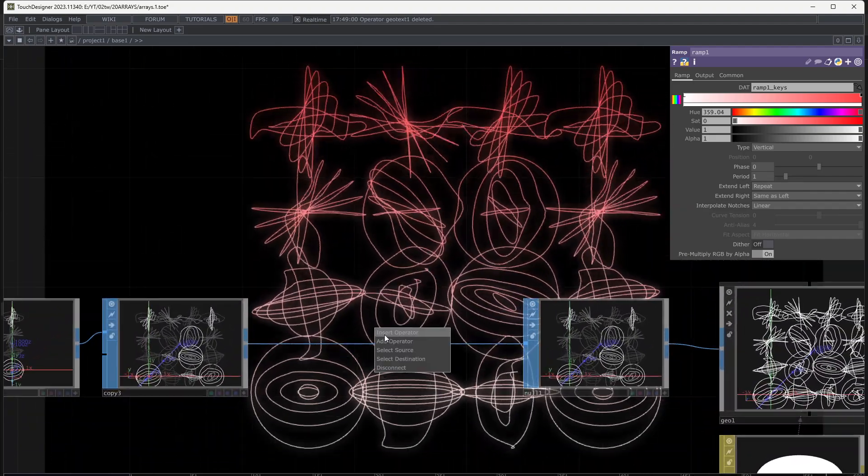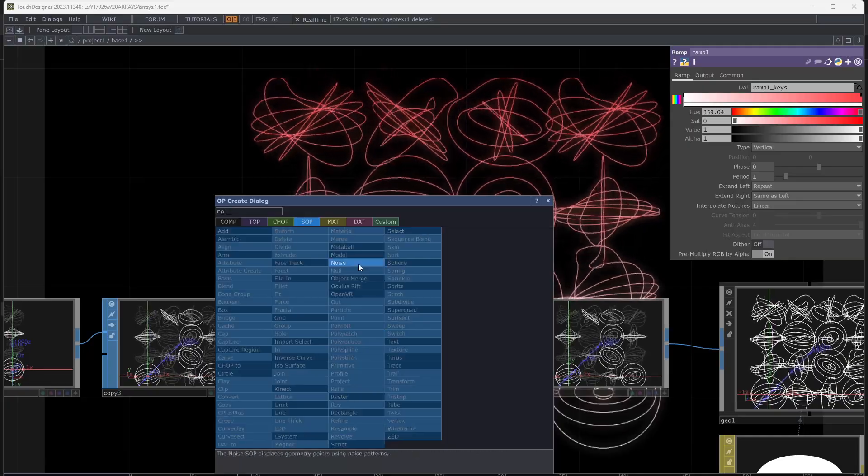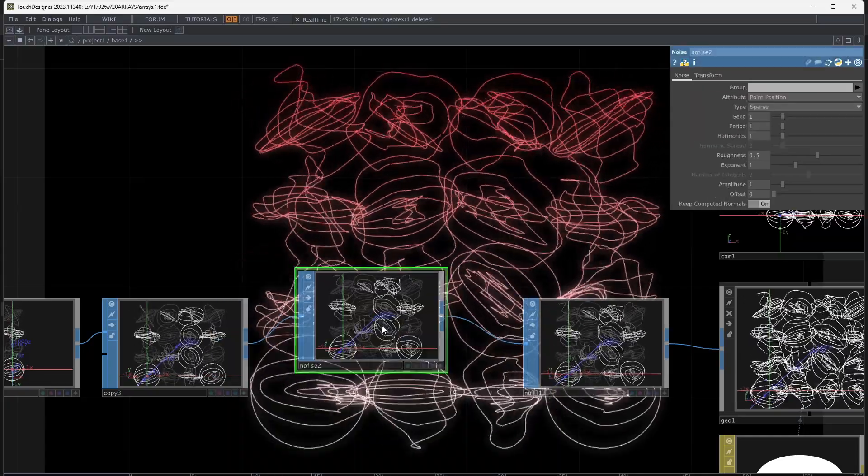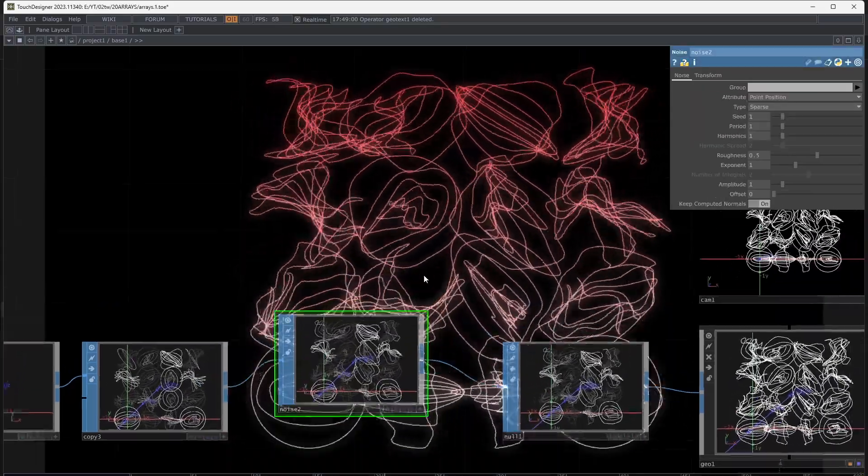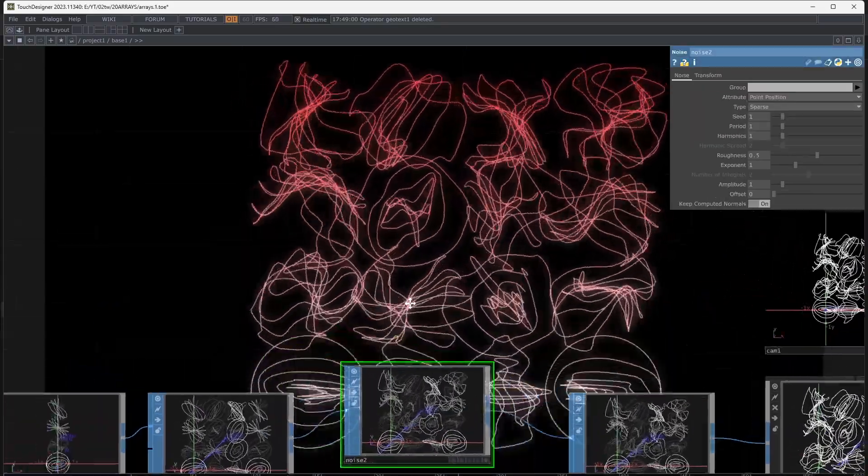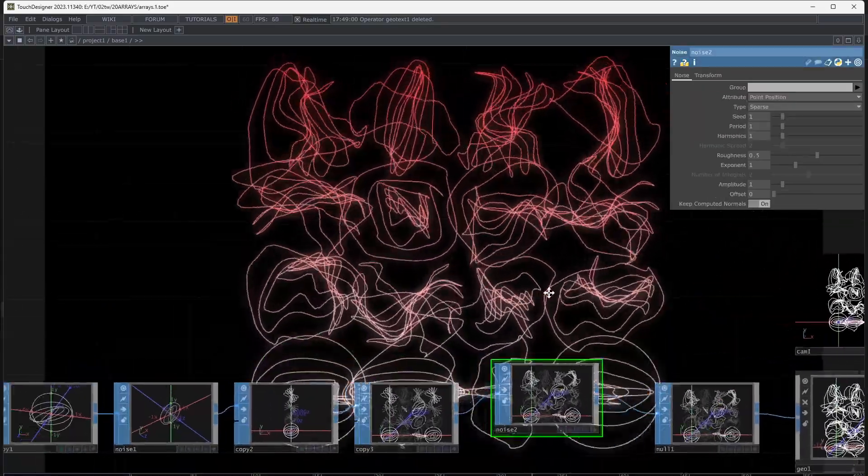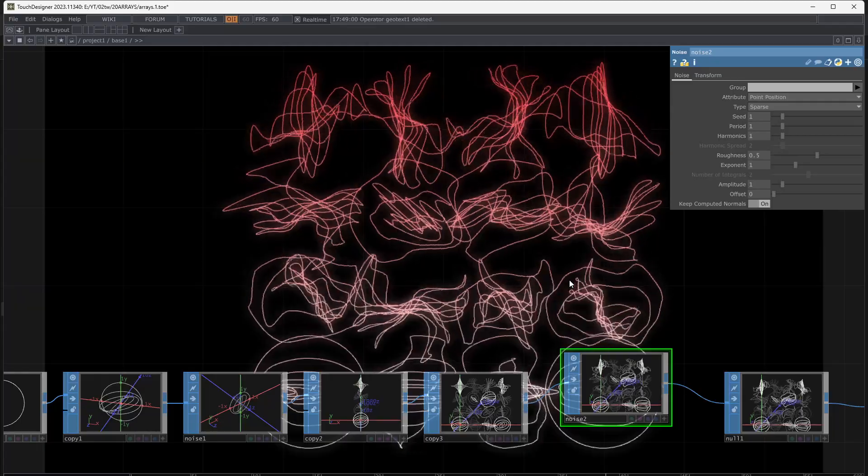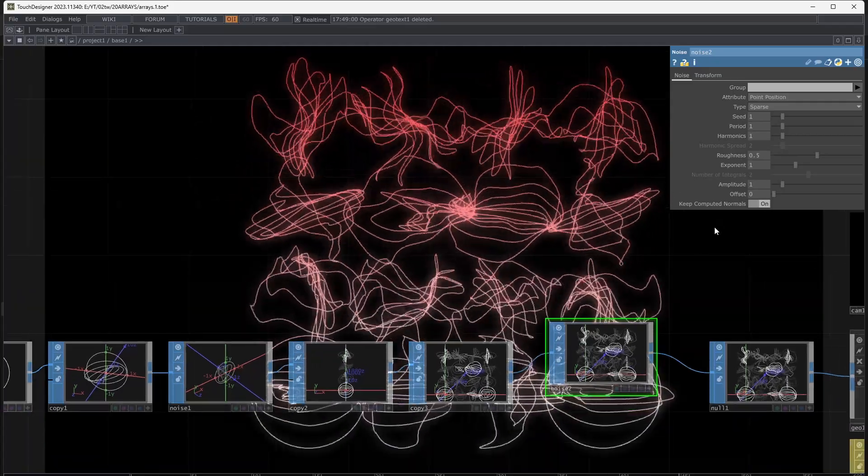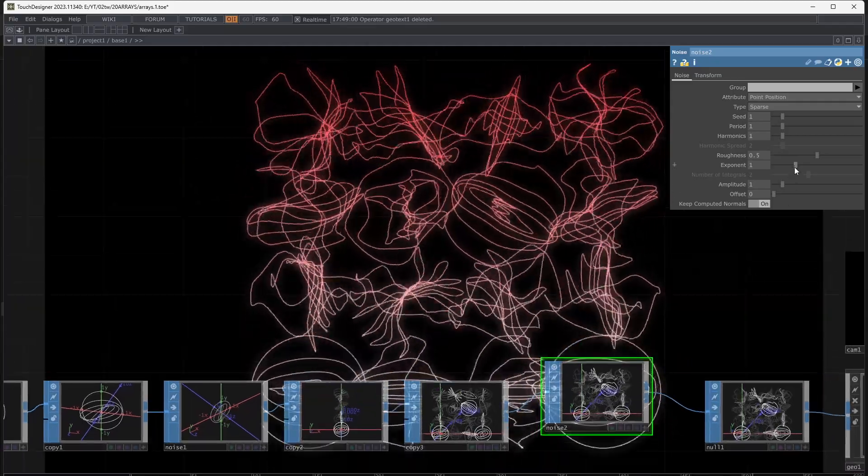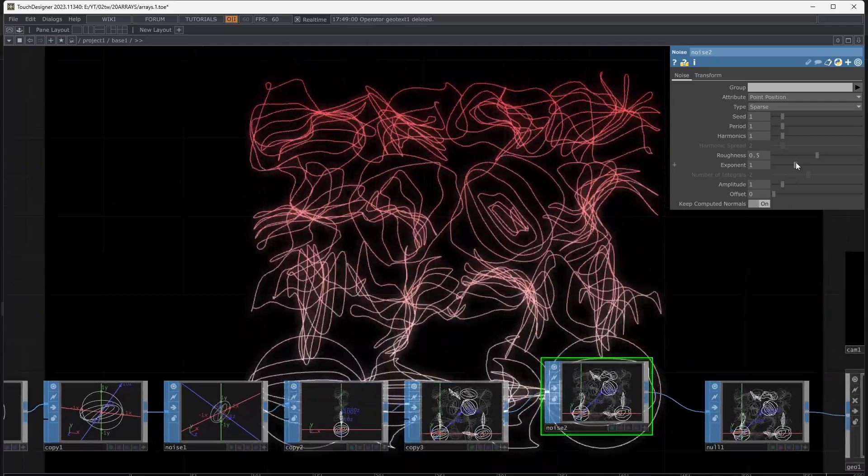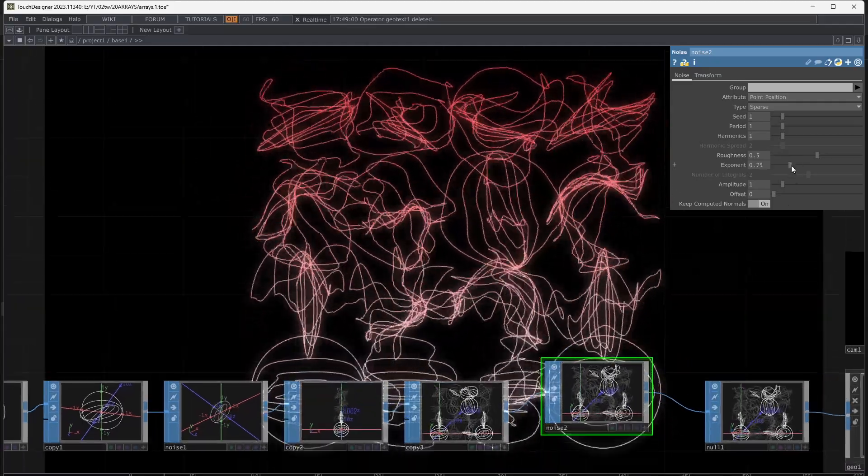Also, you can add SOP noise to have even more movements. Change the period to something that looks like a noise for each shape.